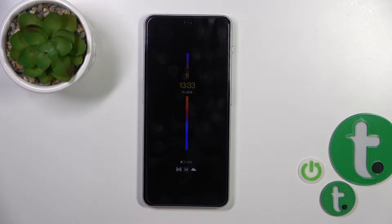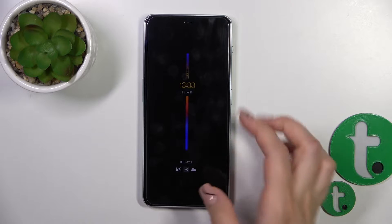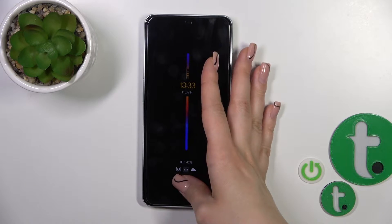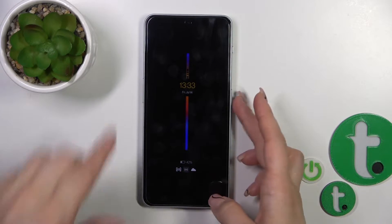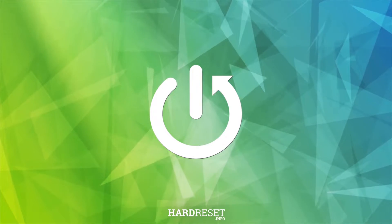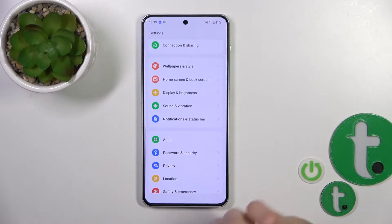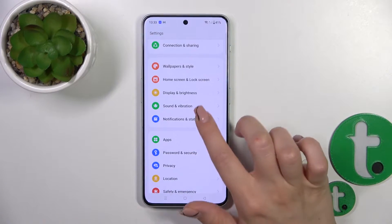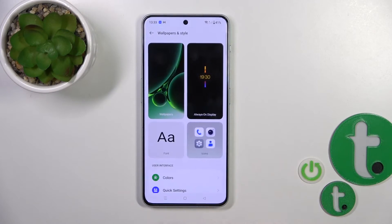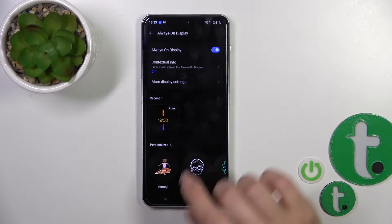Welcome to the Infernofee OnePlus Nord 3 5G. I'll show you how to customize the Always on Display option on this device. First, launch the Settings, then tap on Wallpapers and Style, and click on Always on Display.